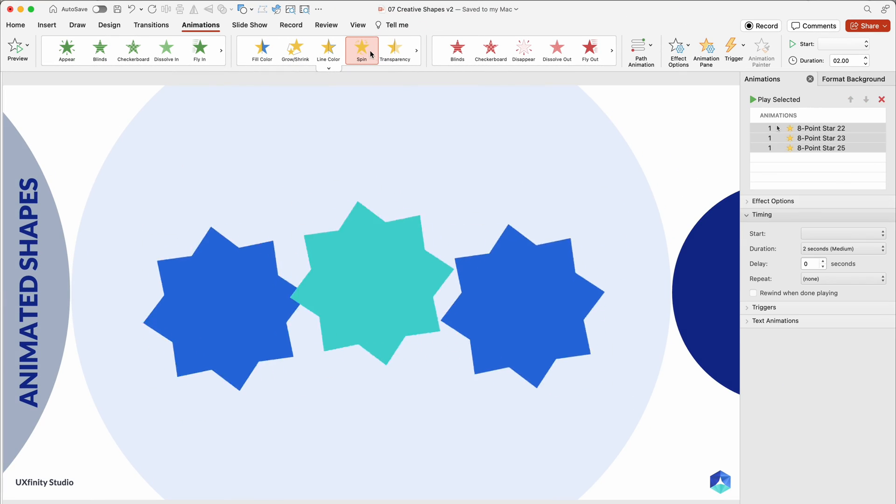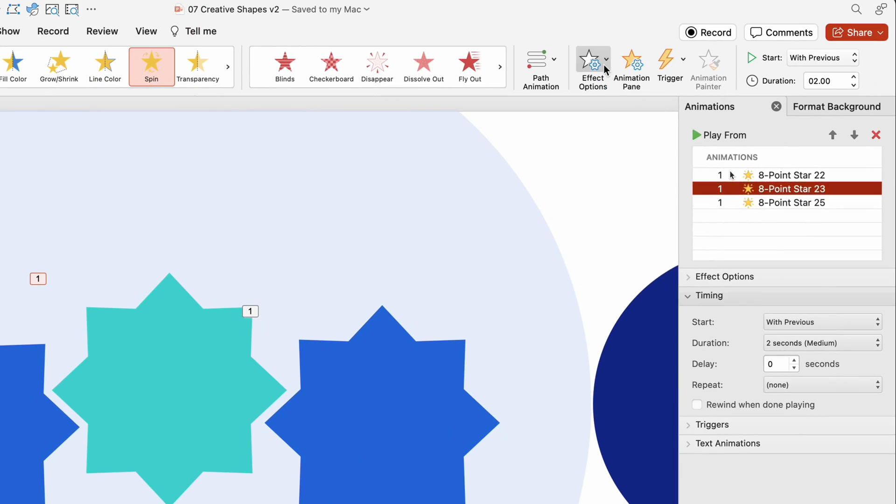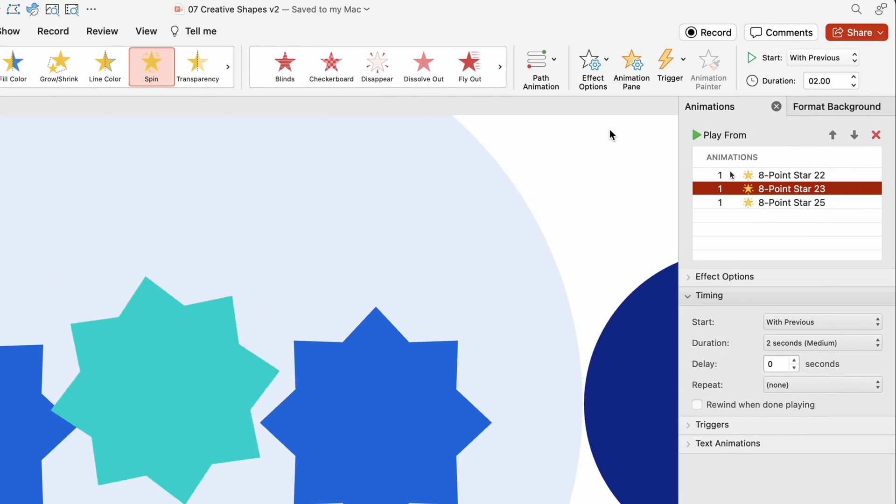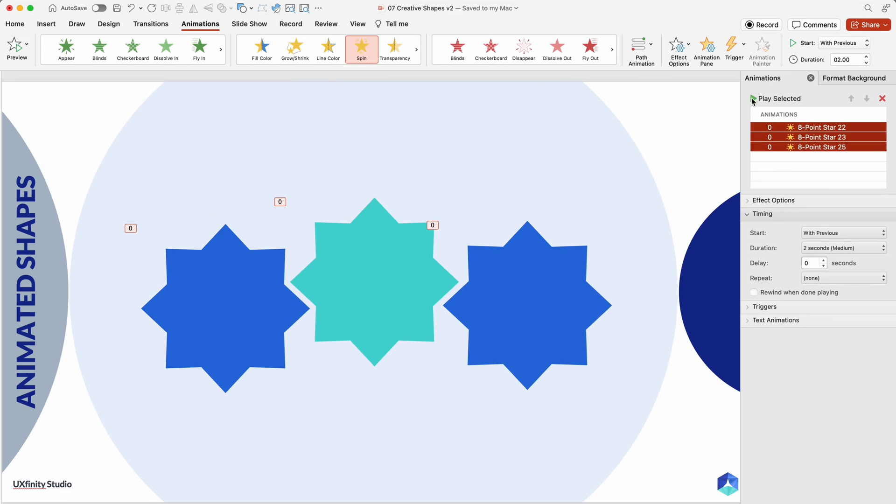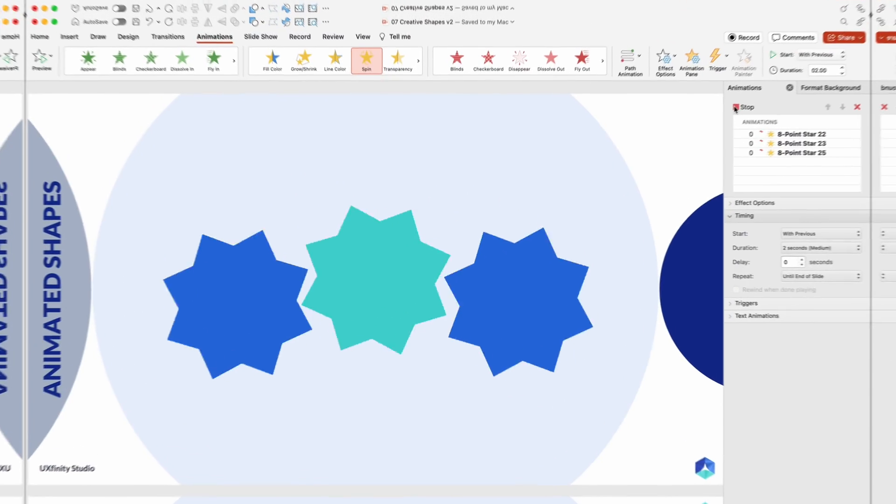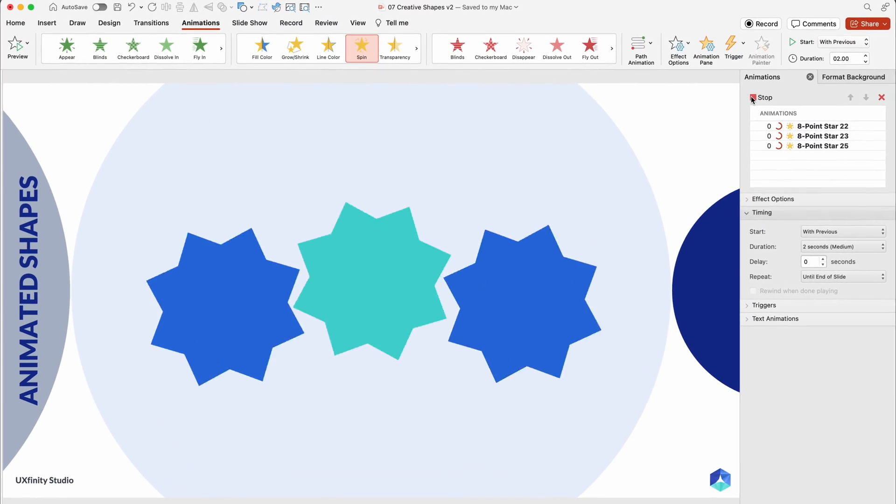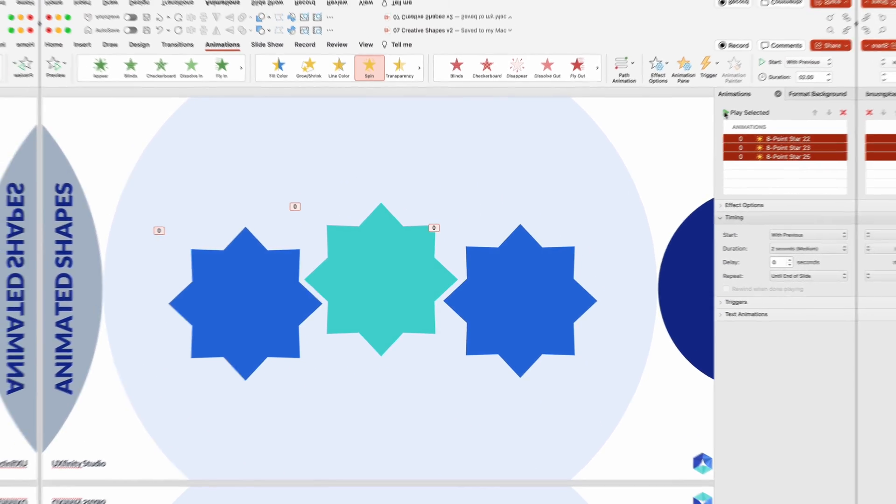Don't forget animated shapes. Apply animations to captivate your audience. Even basic animations can significantly impact your presentation, making it more dynamic and memorable.